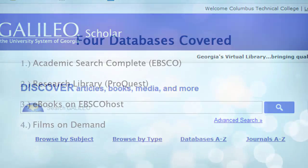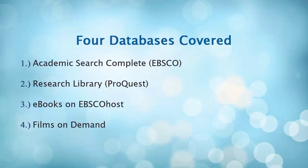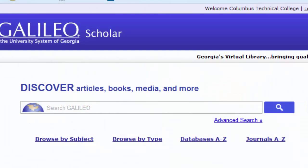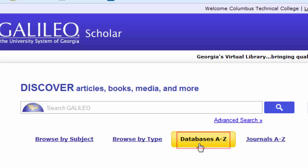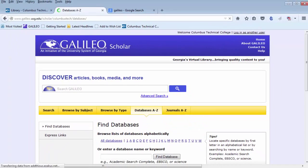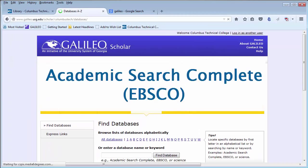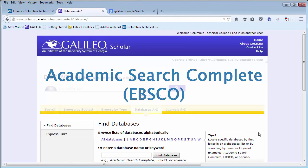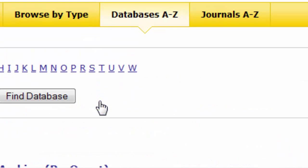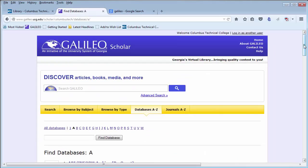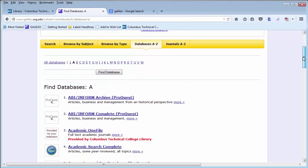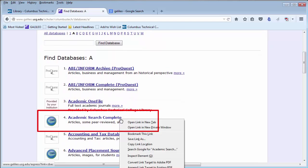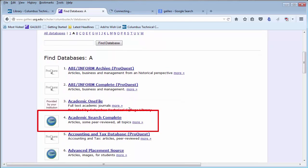We will cover four of those databases. In order to reach an individual database, click on Databases A-Z. We are first going to go to Academic Search Complete, so click on the A-link, scroll down, and click on Academic Search Complete.